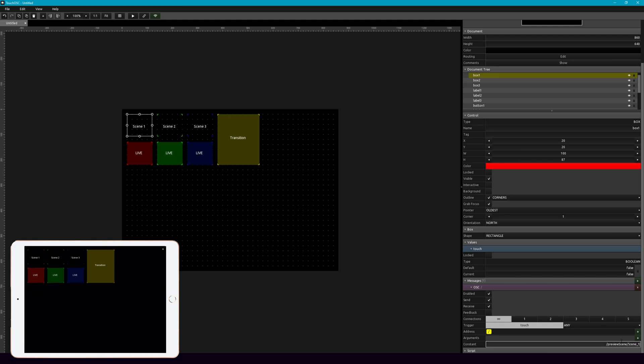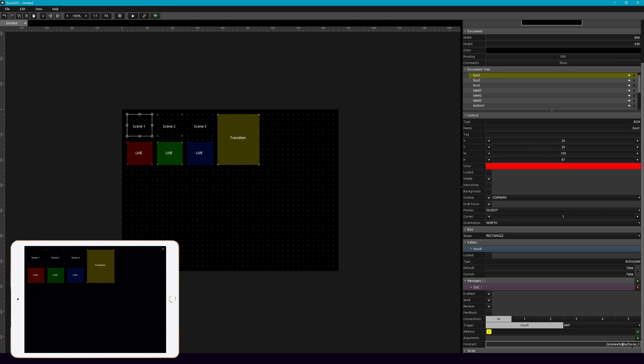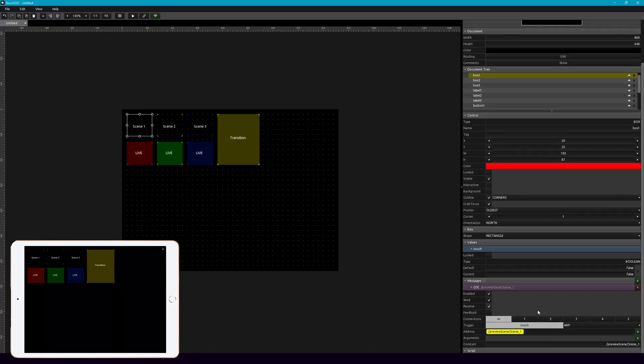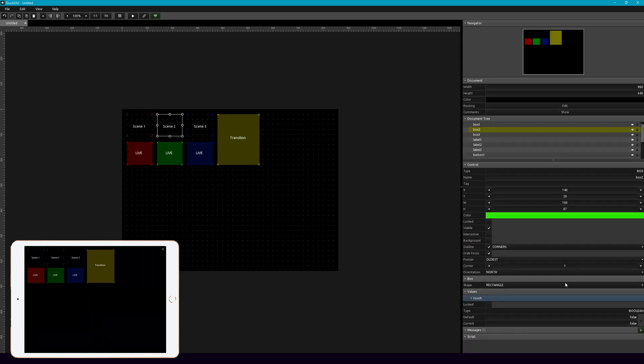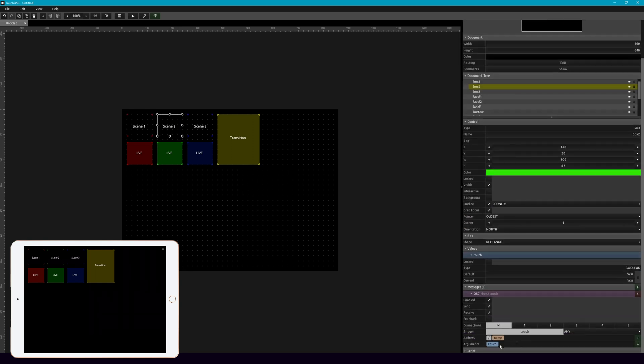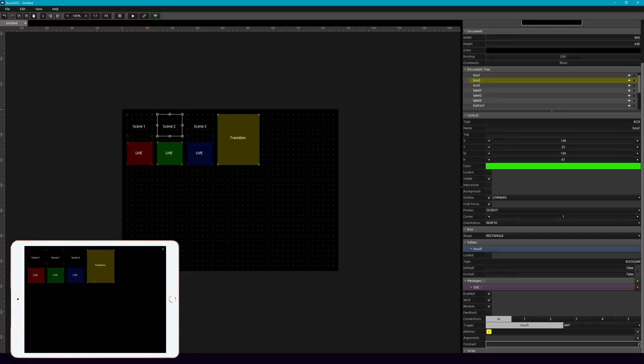And the way this works is that preview scene is the action that's being called, that's communicating with OSC to OBS. And then scene underscore one is the name of the scene we're calling. So if you had a scene that was called wide angle or camera or TV, it would be preview scene slash TV or slash whatever the name of your scene is. So now that message, we're going to add that to these other two scenes to preview.